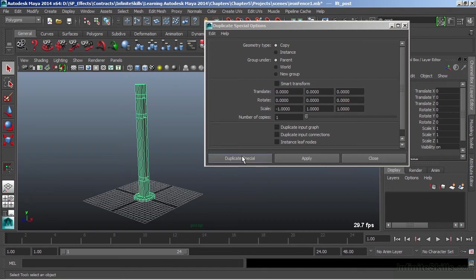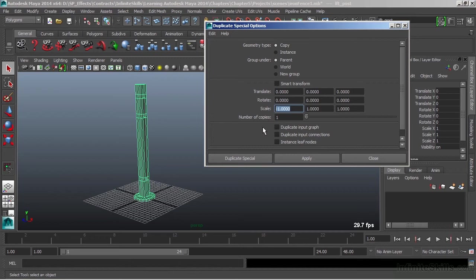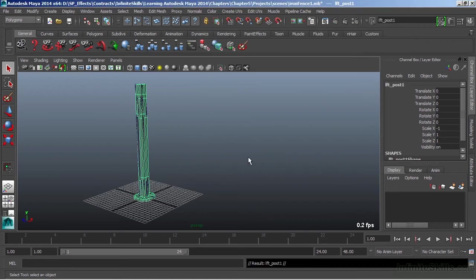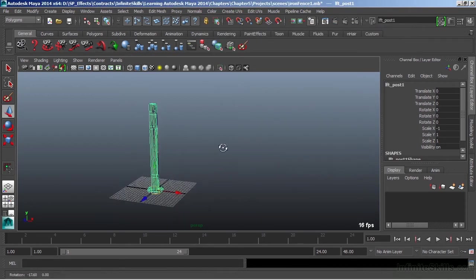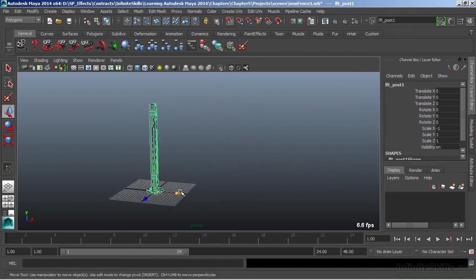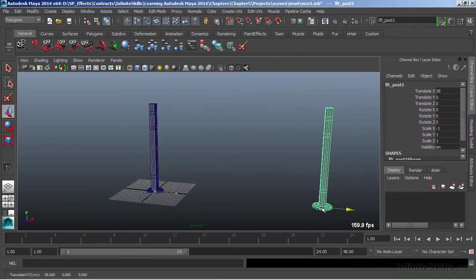We'll choose duplicate special. We're doing this across the x-axis. You can see that there in world space, so it'll just invert. I'll hit W and snap to grid and just drag that out here.